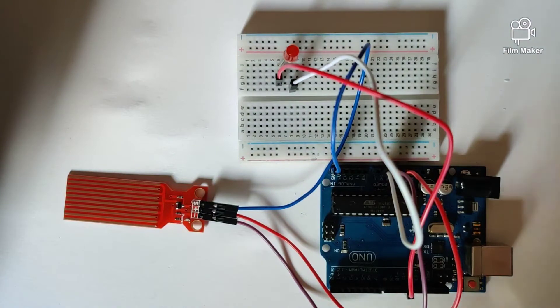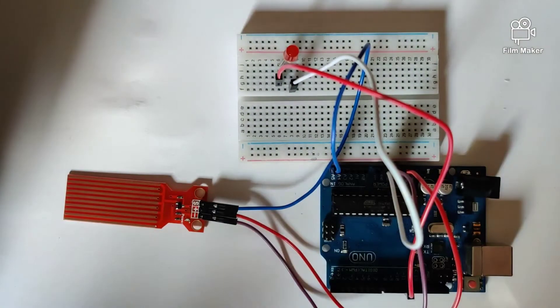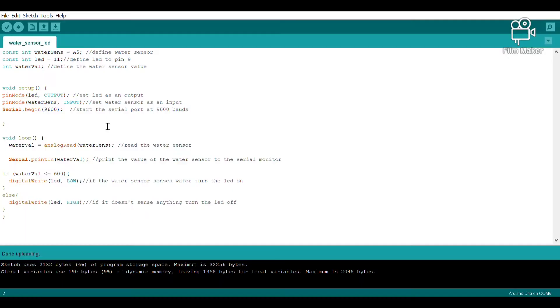This right here is our program. At the beginning, we've specified our variables. We have two constant variables. In our void setup, we've specified the LED as an output device and given the command serial.begin.